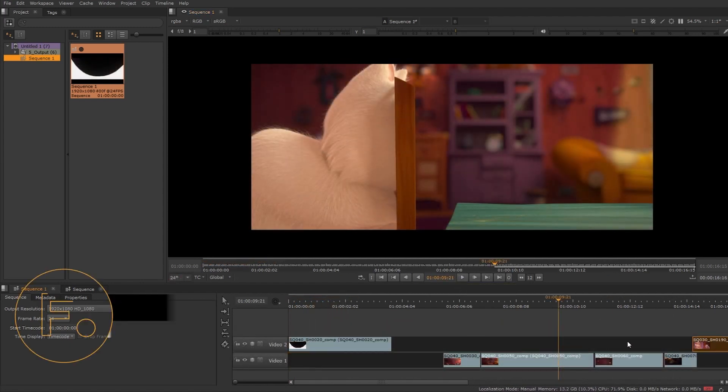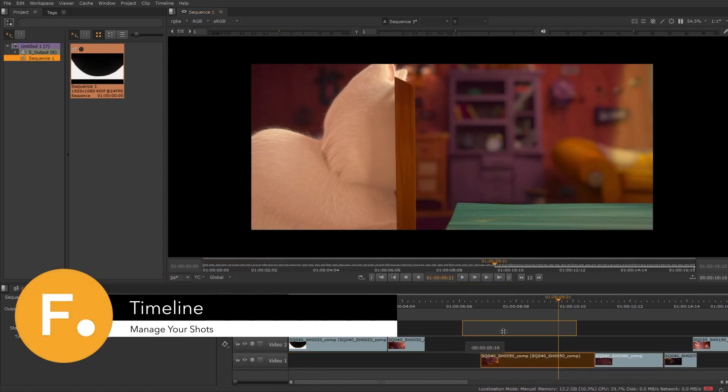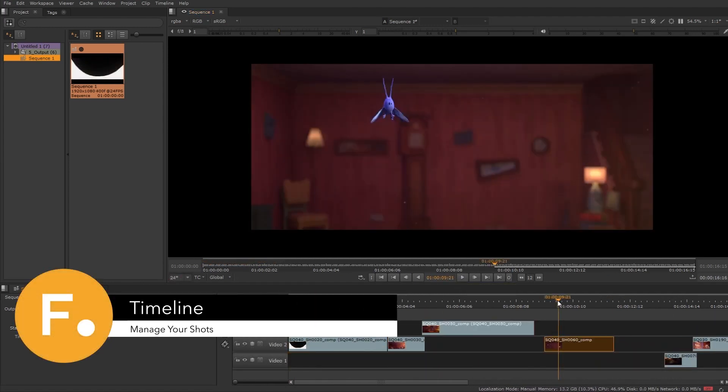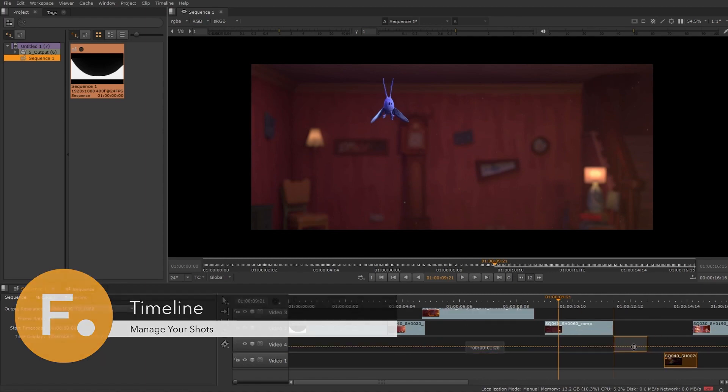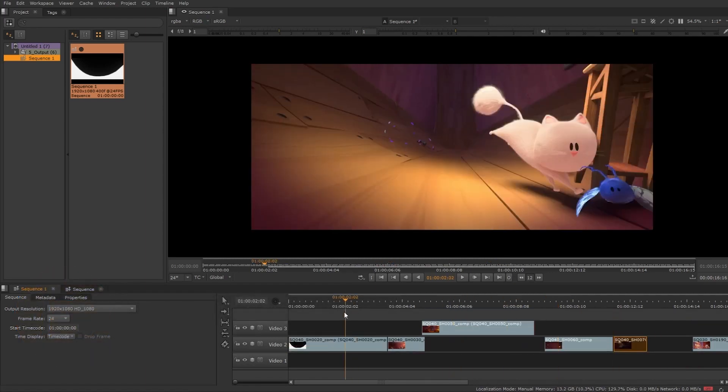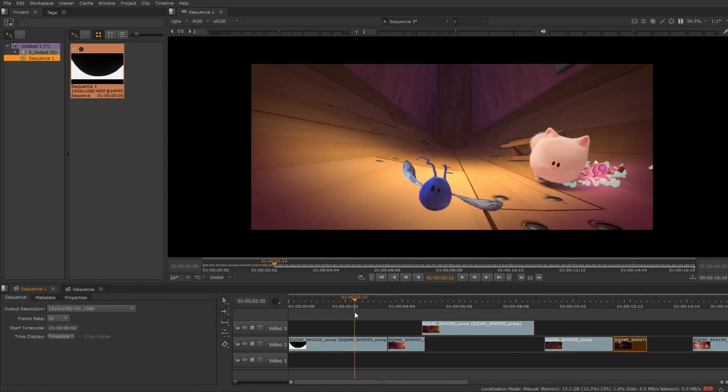Through the timeline, you can manage the shots you're working on, allowing you to see your shots in context and to keep an eye on continuity from shot to shot.